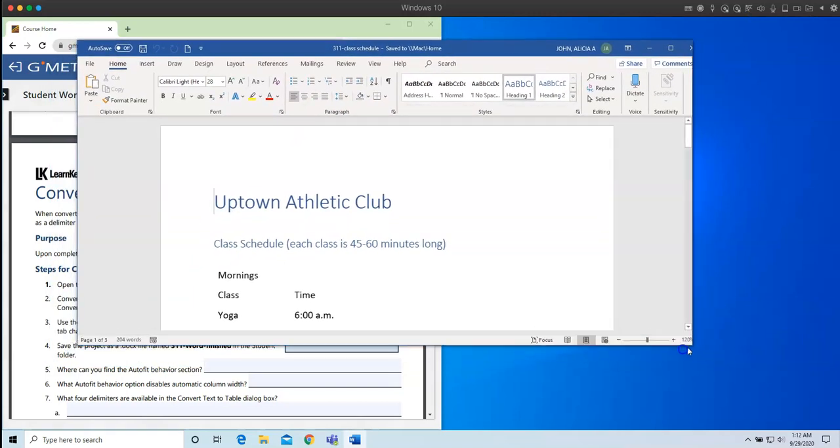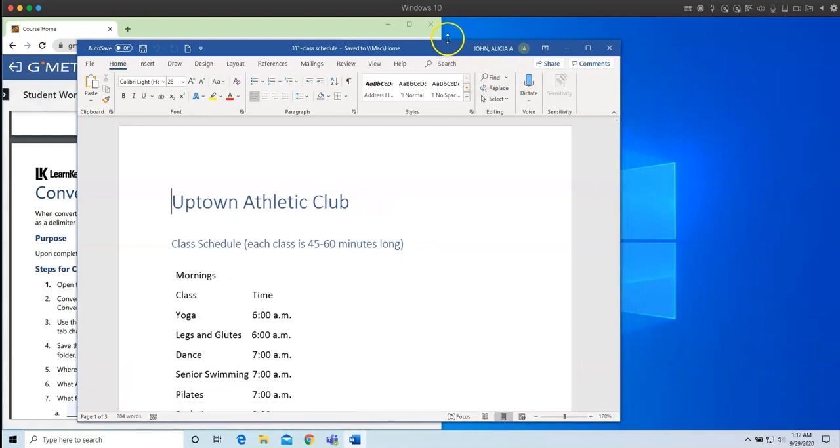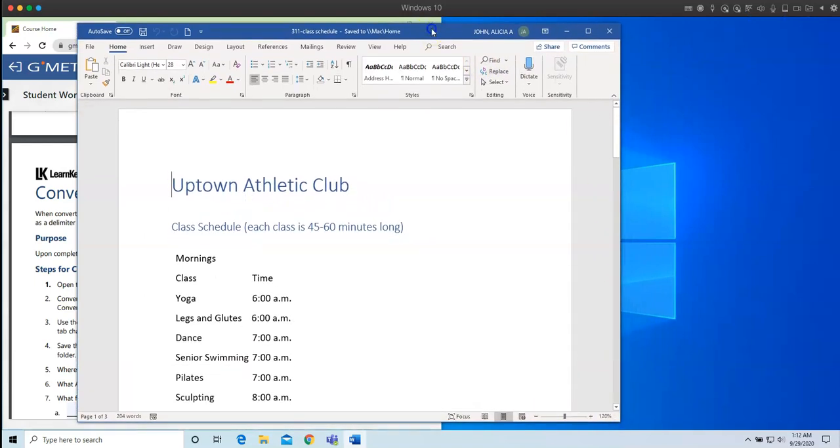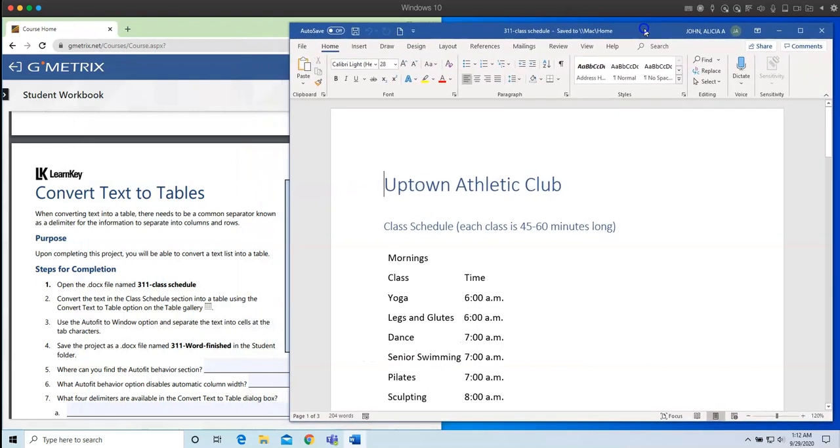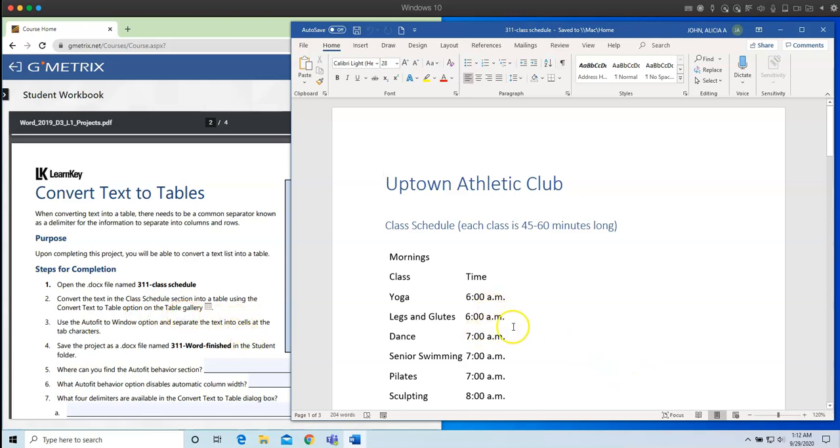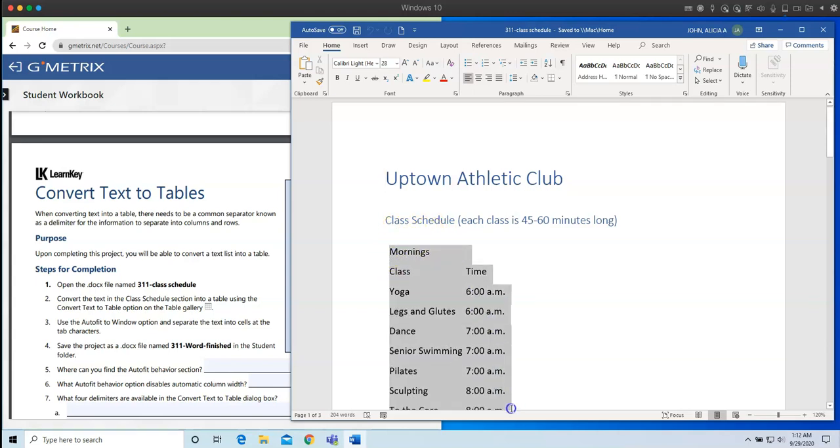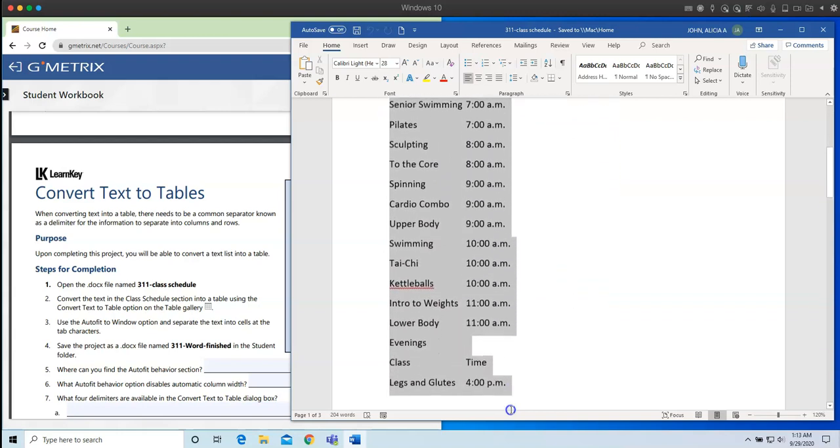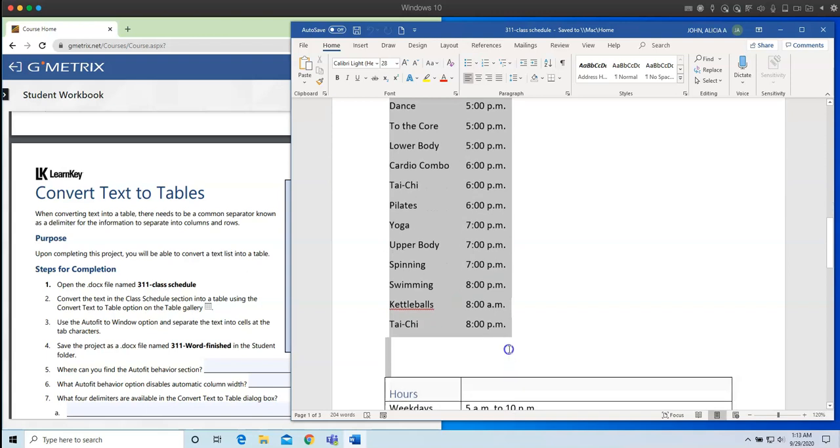So let me shrink this down just a little bit, just to make it easier, and just move this over. Right here. So we've completed step number one. Step number two, convert the text in the class schedule section into a table using the convert text to a table option on the table gallery. So the first thing is here is this class schedule section. So I am going to select, take my cursor and drag it over. And this is where we'll stop. We'll stop right here. And what I need to do is I need to convert the text in the class schedule section into a table.